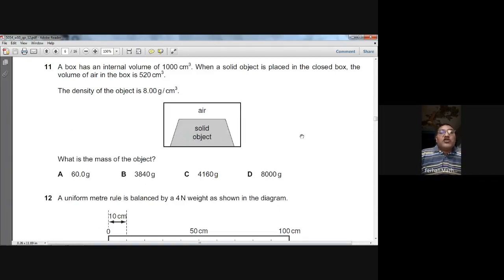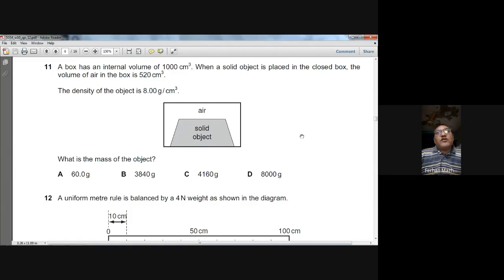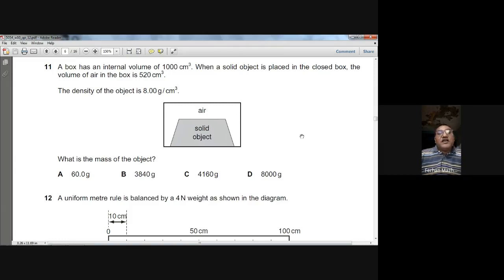Question eleven: a box has internal volume 1000 cm³. When a solid object is placed inside, the air volume is 520 cm³. The density of the object is 8 g/cm³. Volume of the solid = 1000 − 520 = 480 cm³. Mass = density × volume = 8 × 480 = 3840 g. So the answer is B.